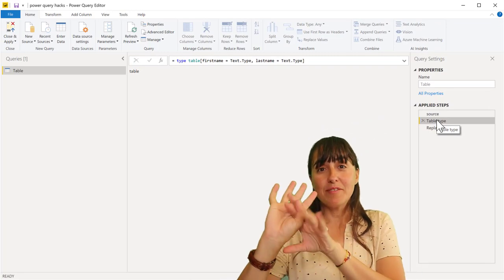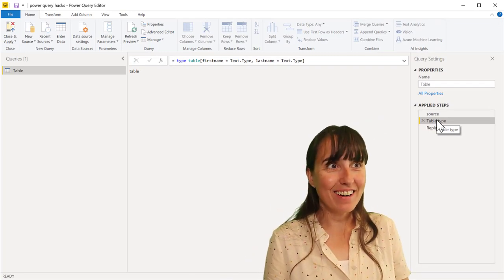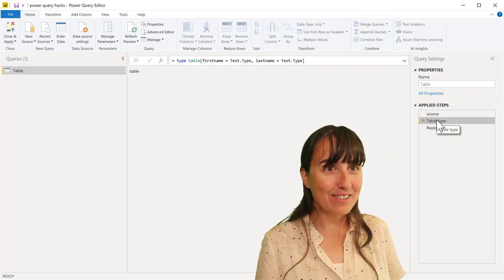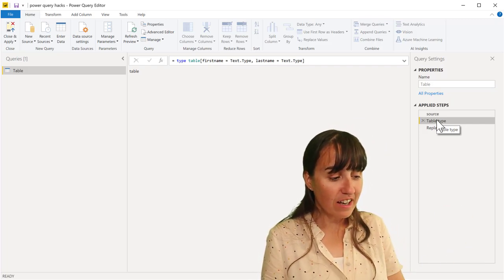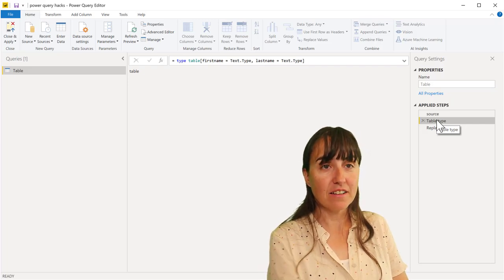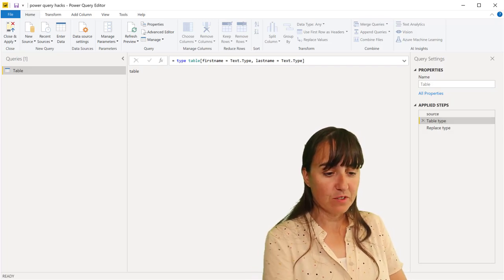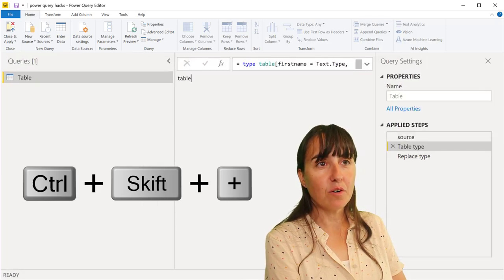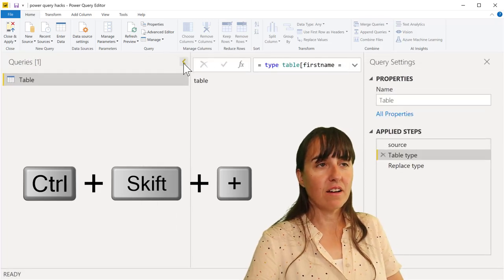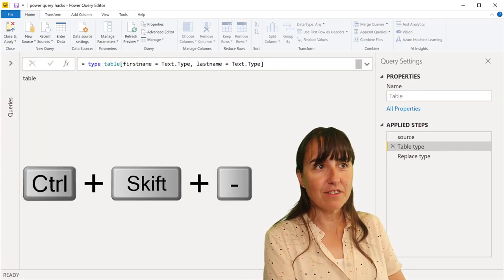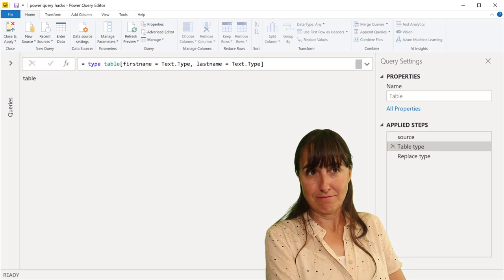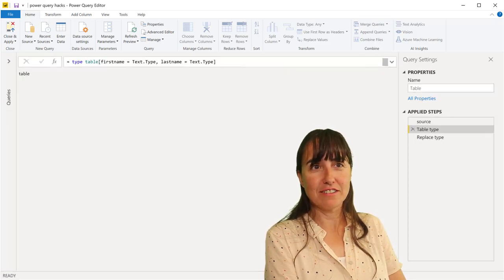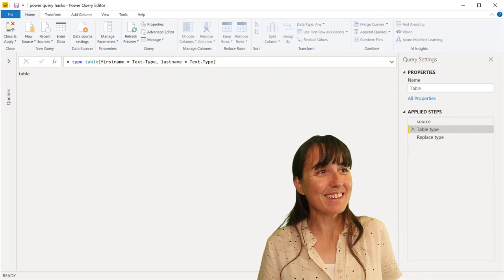Tip number four. If you have bad eyes and you say, oh my God, everything is so small, how am I going to see that? You press Control Shift Plus, and it will make your Power Query editor bigger. Control Shift Minus will make it back smaller. So, your own glasses for Power Query, quite neat.